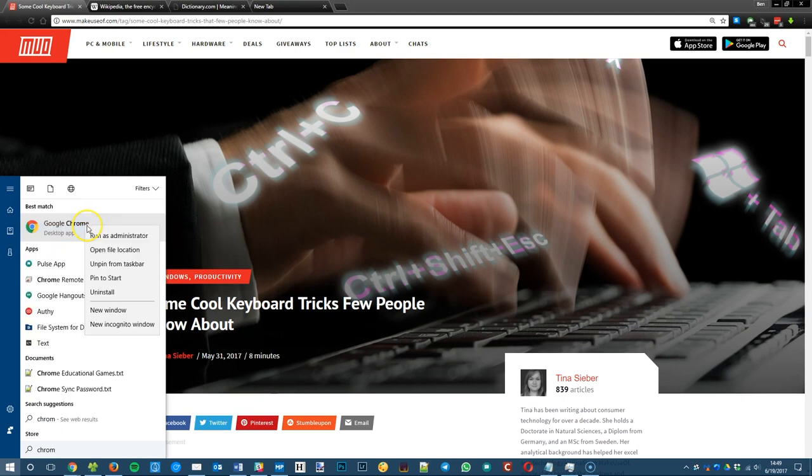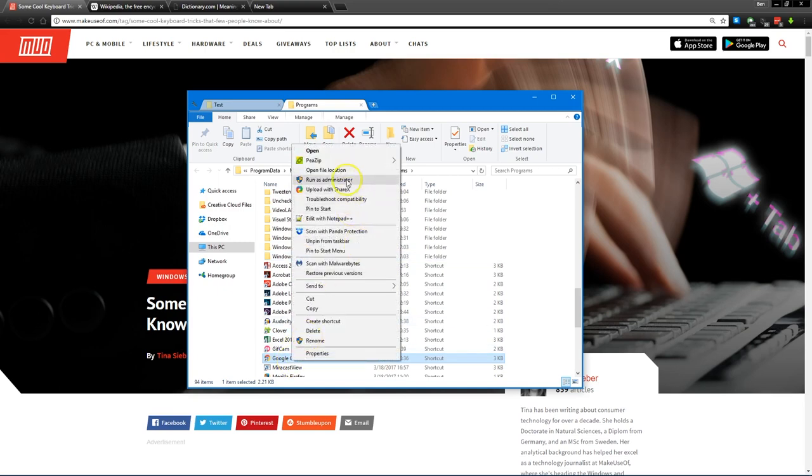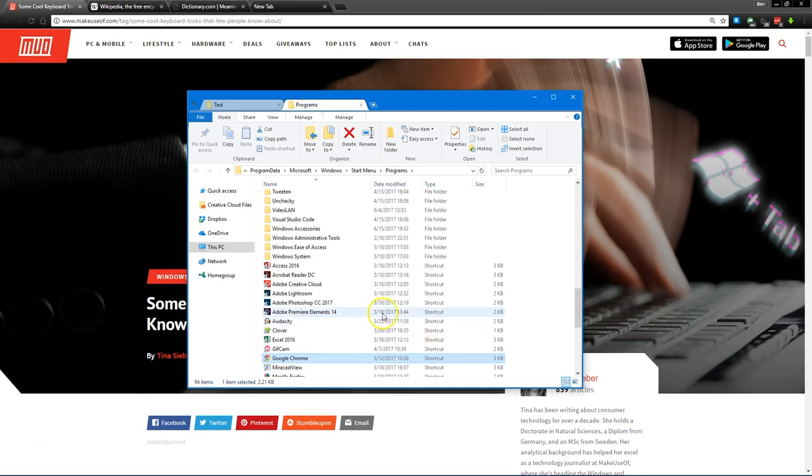If you right click on it and click open file location, Windows will show you where it's at. Let's right click on this and click send to desktop, create a shortcut to get a new shortcut on our desktop.